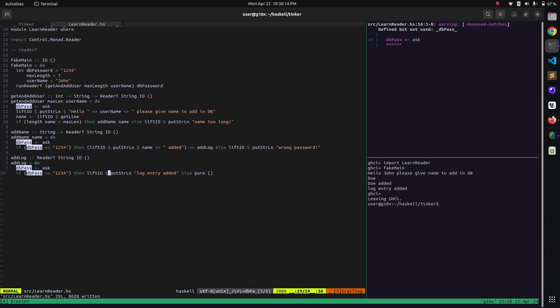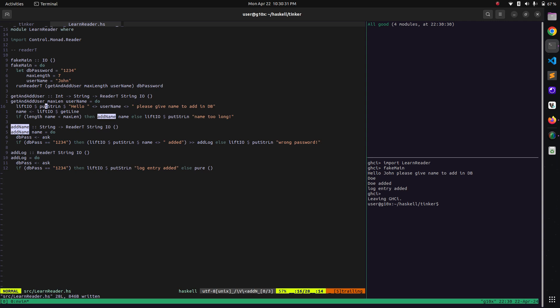Great. Now you can see 'defined but not used' on the db_pass line. Since we converted the 'addName' function into ReaderT String IO as well, we don't need to use db_pass there at all. You can see that because of using ReaderT in this function, we don't have to mention db_pass anywhere where we are not using it. In 'addName' and in 'addLog' we again don't have to mention db_pass in the arguments as well. So this was the use of ReaderT.